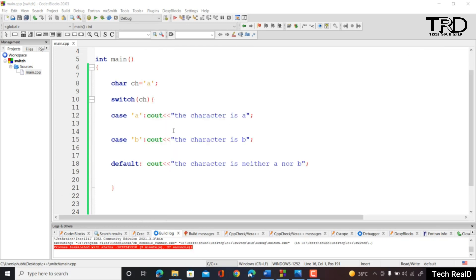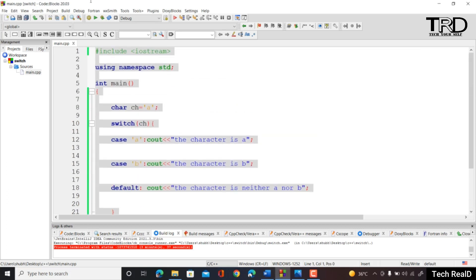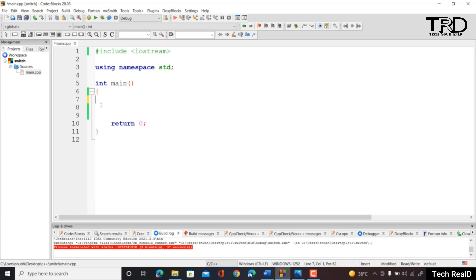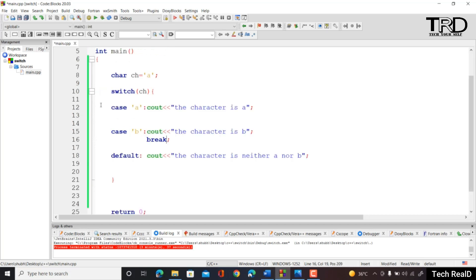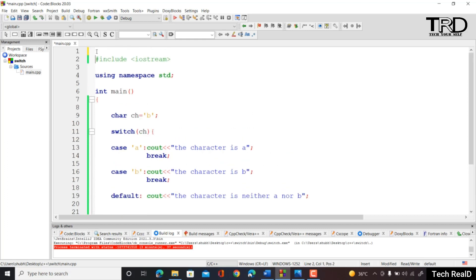This demonstrates the importance of the break statement. Now let us make a program to check whether an entered character is a vowel or not. If the character is any of a, e, i, o, u — or their capitals A, E, I, O, U — then it is a vowel, otherwise it is not.